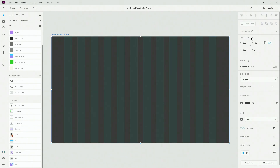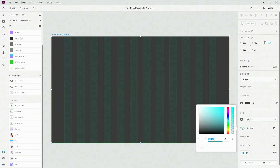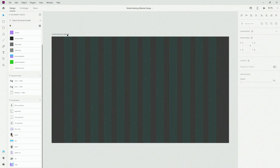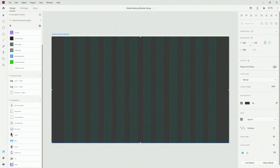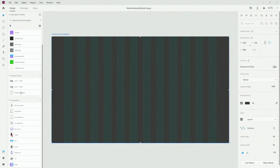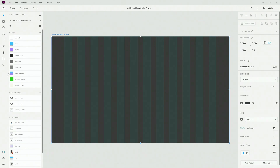This is a 1920 by 1080 artboard with 12 columns and 60 for the gutter width. I've lowered the opacity to 5% so you can see the layout a little bit better. As you can see, we have a bunch of components created here that we can reuse later.